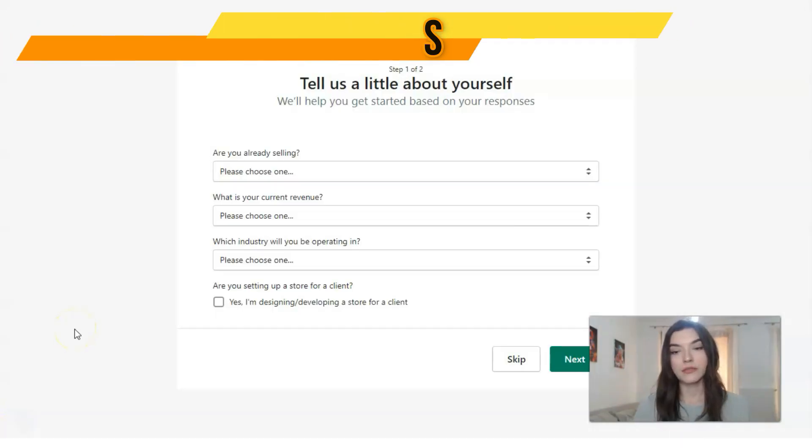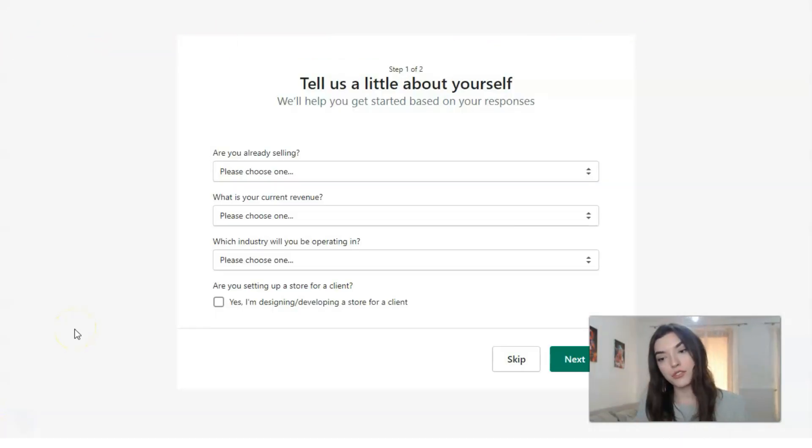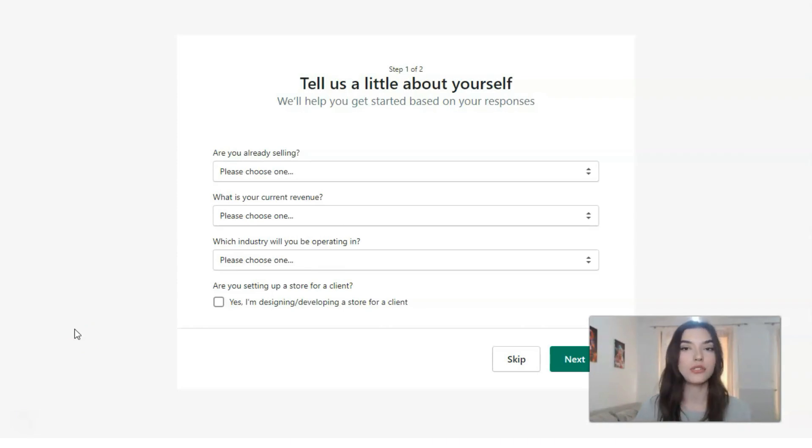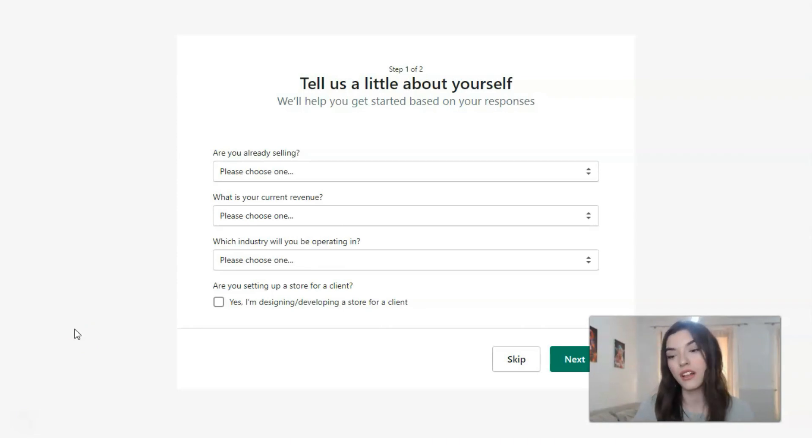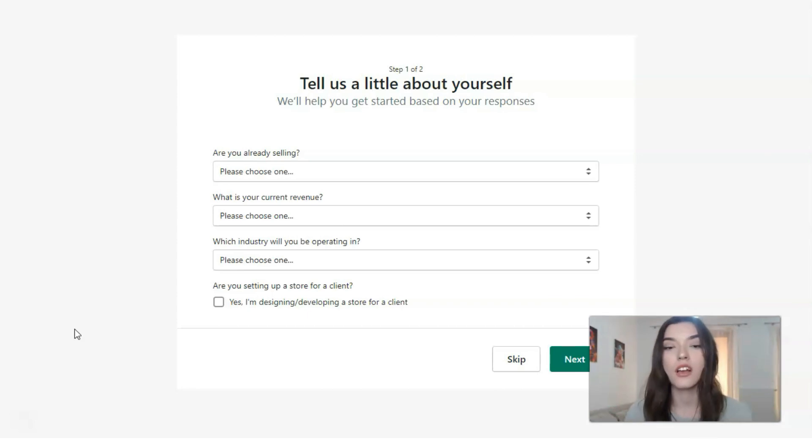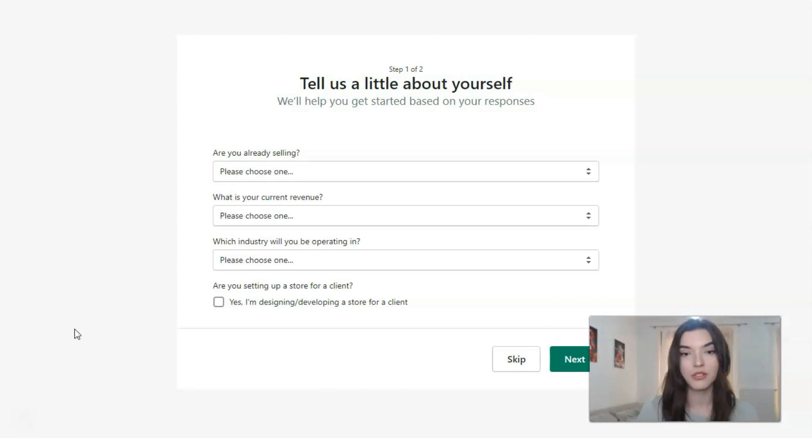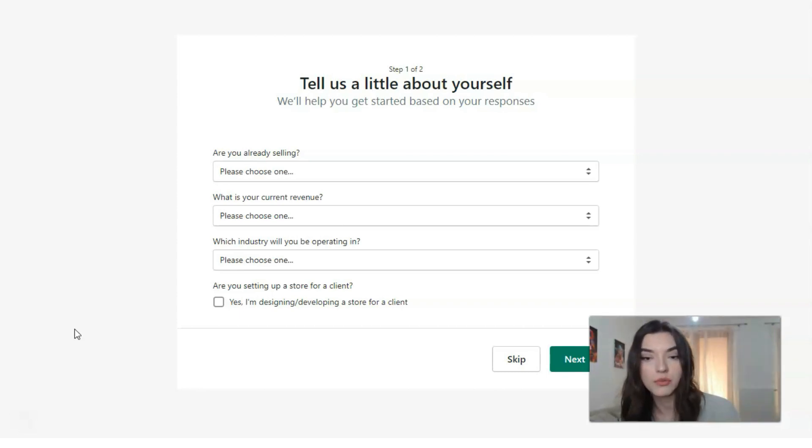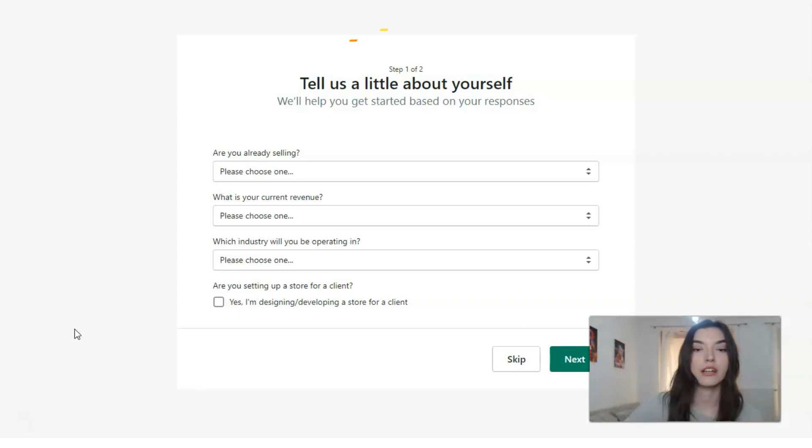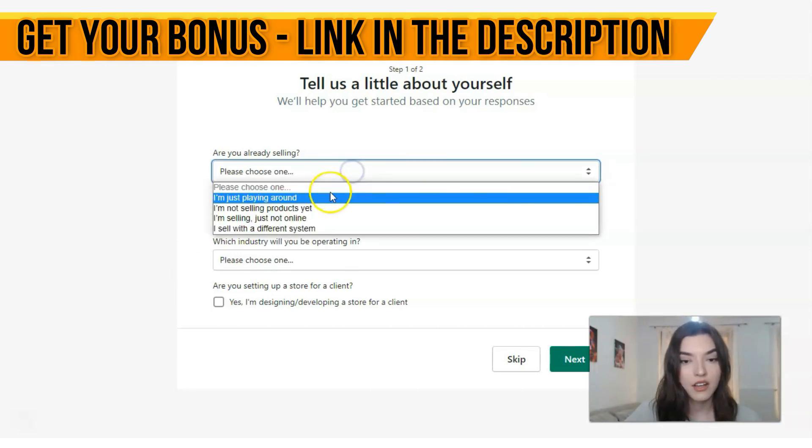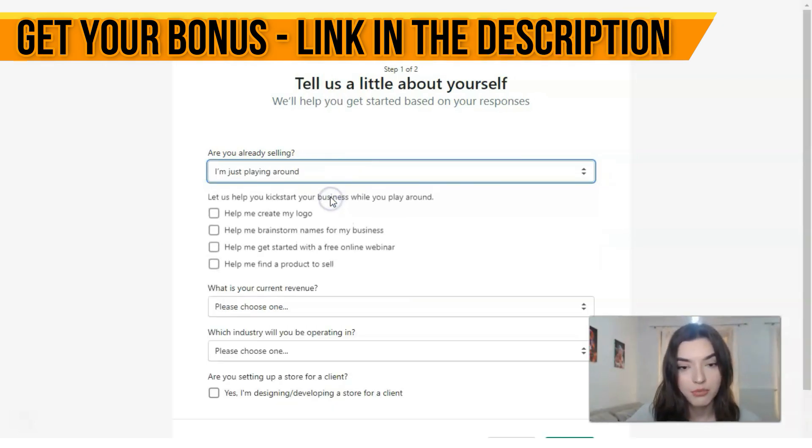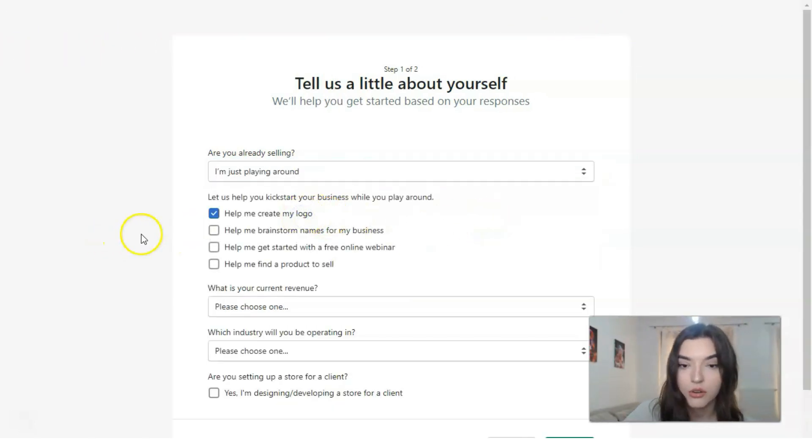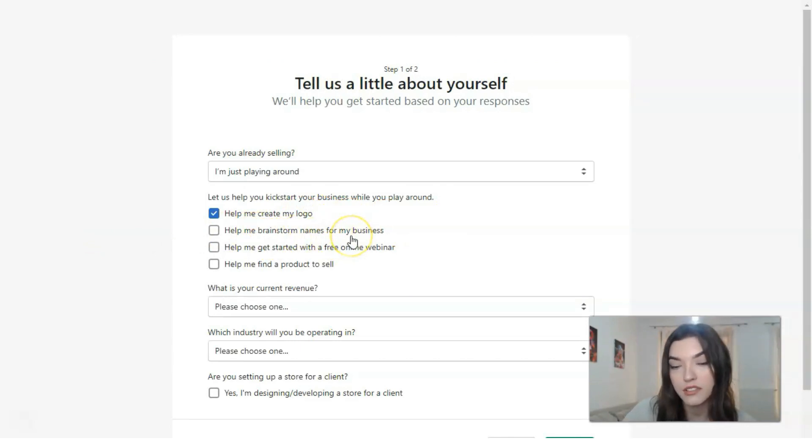Here in the registration period, you have two steps, and each step has questions. You need to fill these gaps or answer these questions: your personal information, what are you selling, what is your current revenue, which industry you will be operating in. For example, I'm just playing around—help me create my logo, or name for my business, whatever depends on you.